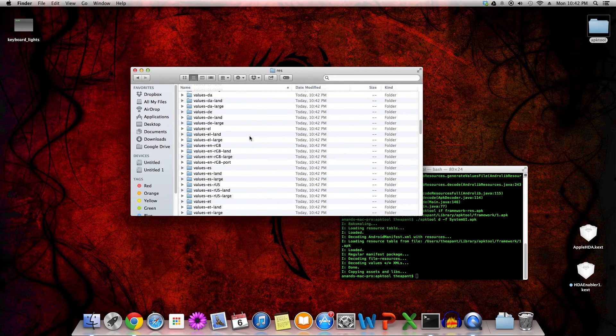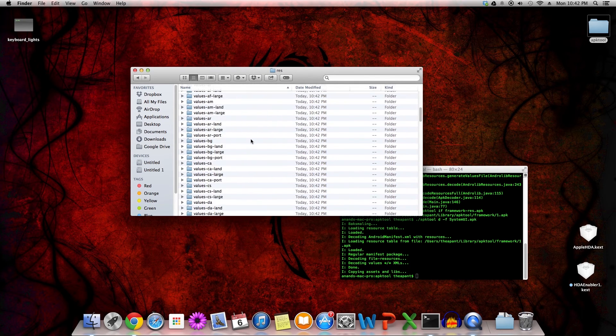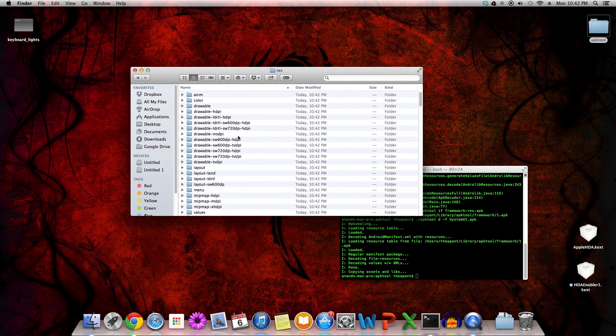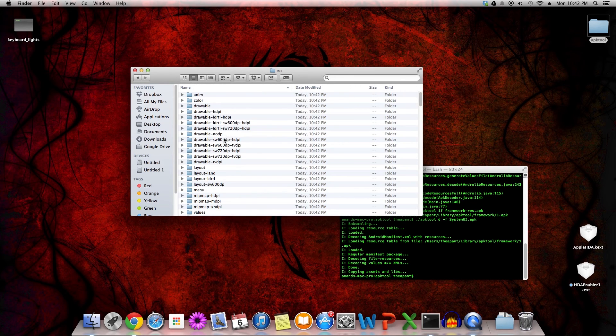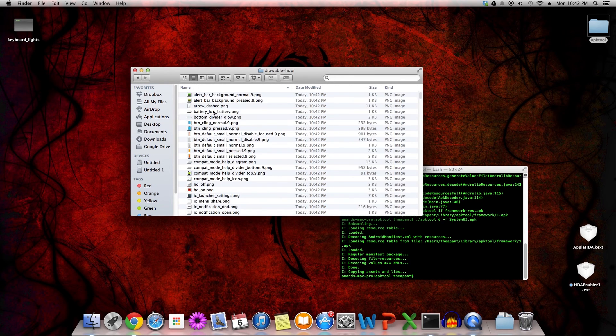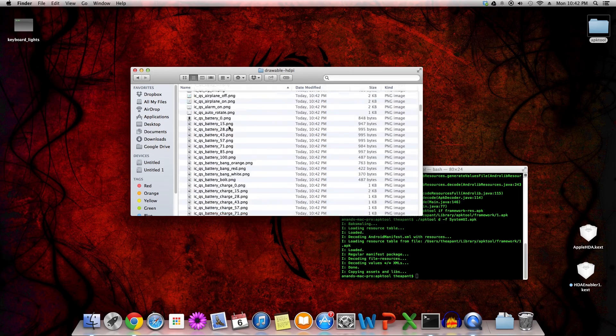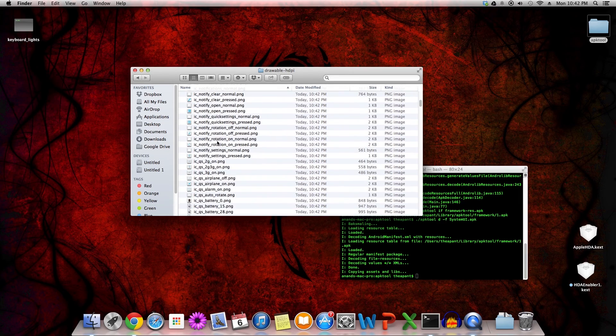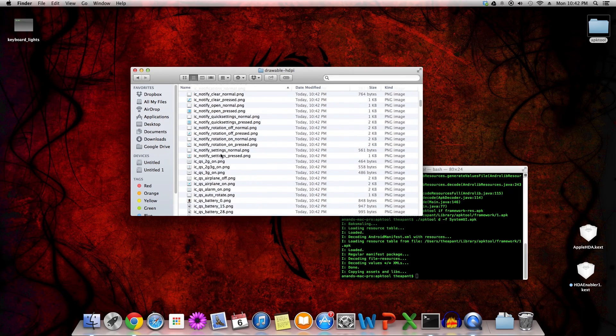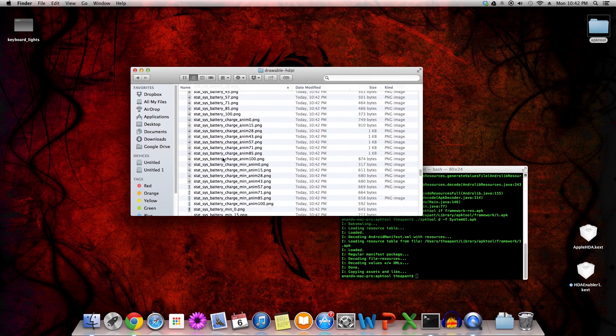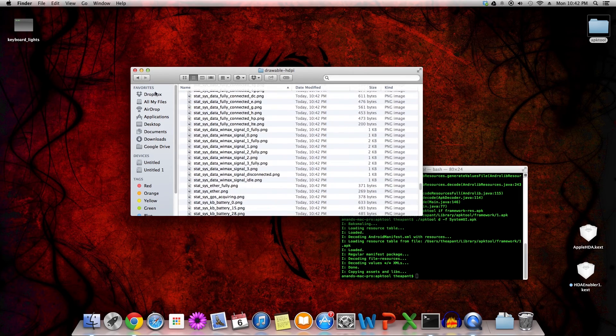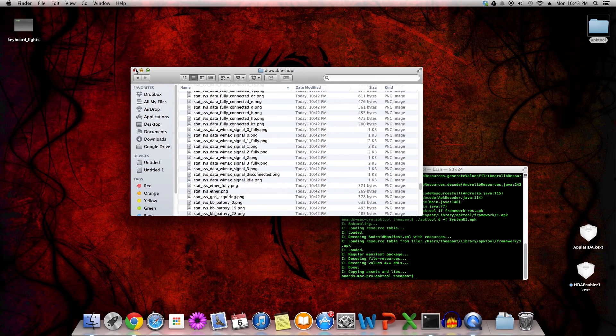If we want to, for example, change some layouts or such, or we want to change how files look, we can go into that. Drawable-htpi is how, like, the battery icons, for example. I've messed with that before. But yeah, I digress.